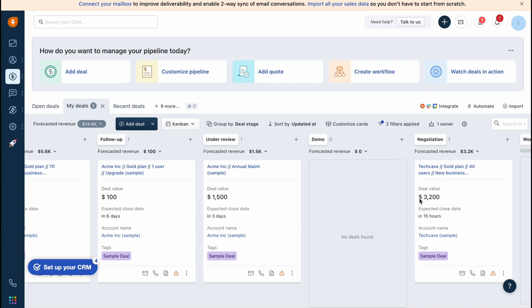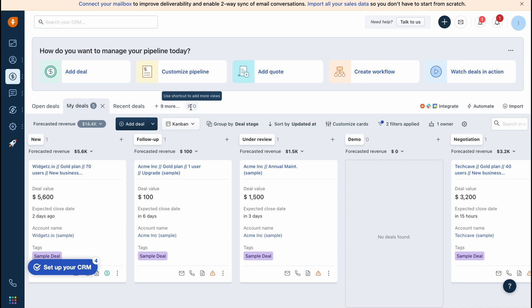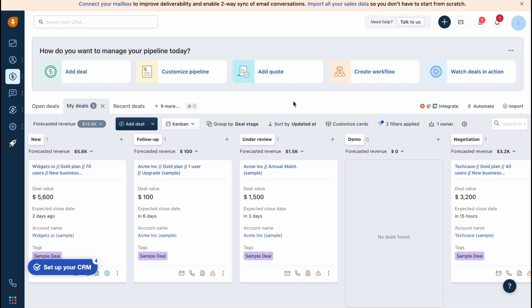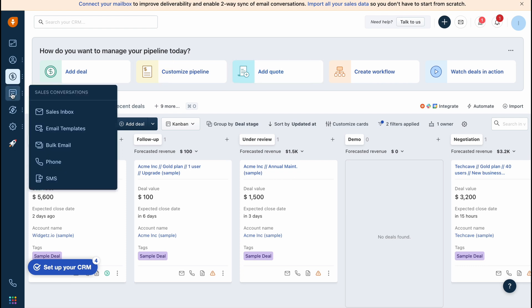This is the way of how we can interact with our deals page. As you can see, there is some help: how do you want to manage your pipeline today? We can add a deal, customize pipeline, add a quote, create workflow, watch deals in action. It's pretty user friendly. We can find some stuff here. Even if I didn't mention something in this video, you can discover it by yourself.